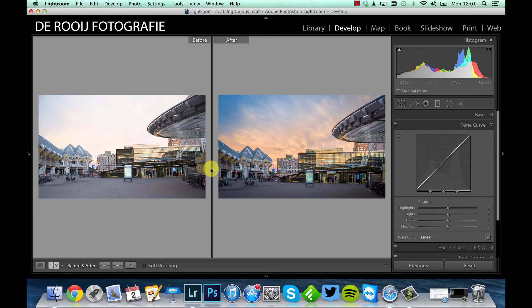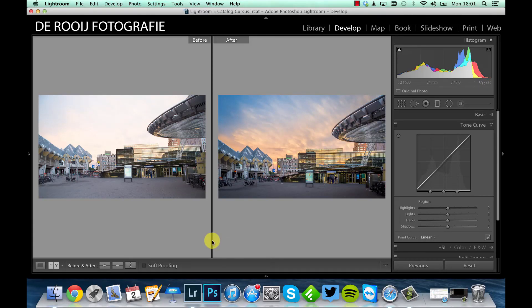So this is the result. On the left side you see the before, on the right side the after. And as you can see, the picture is much, much better now.